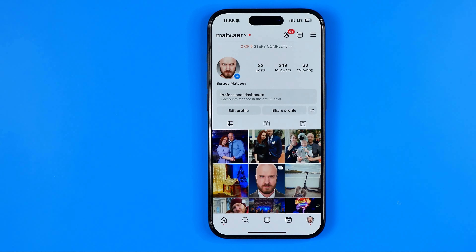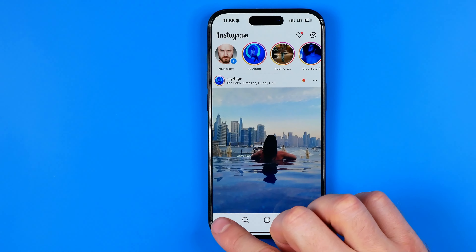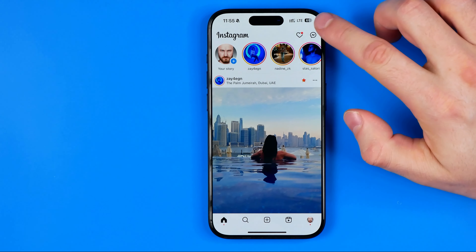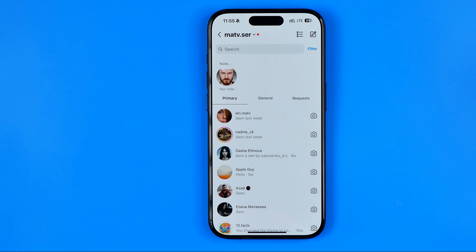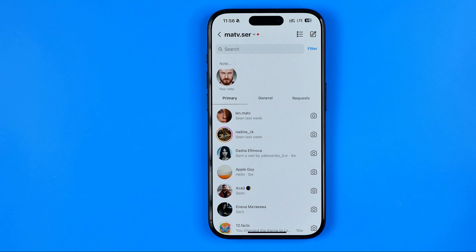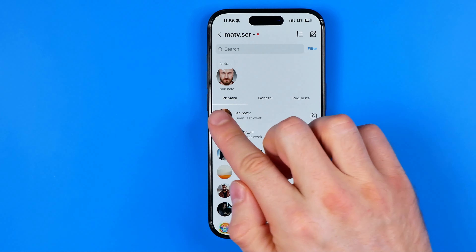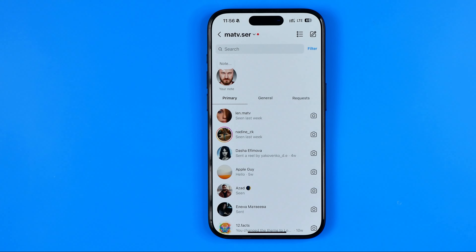We can easily check that by heading over to the Instagram homepage and tapping messages — we can see that these tabs have now appeared and we can split our messages between them. If this video was helpful for you, don't forget to hit the like button.